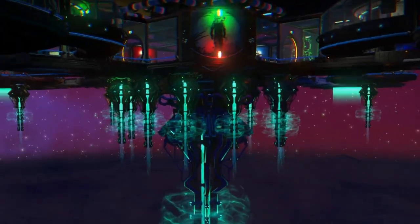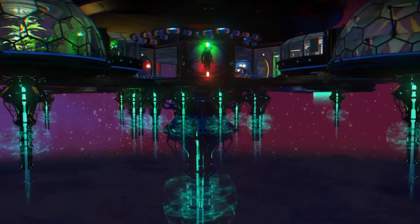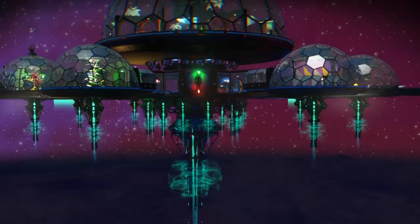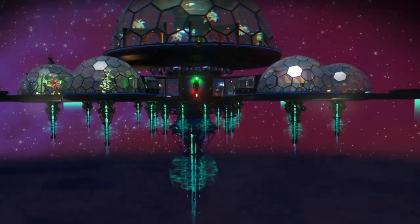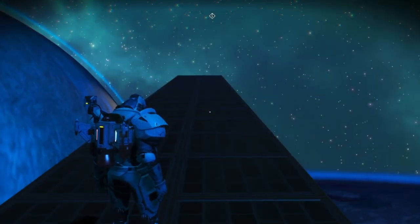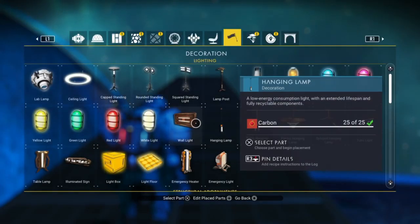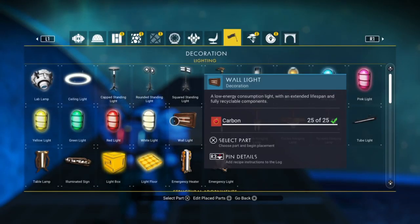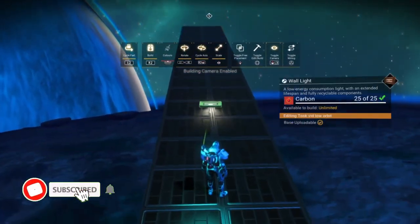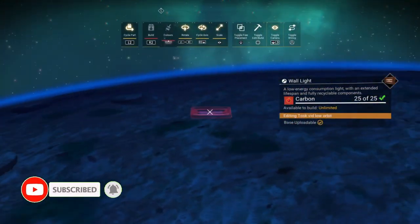Greetings travelers. In this video I'd like to show you how to place an EM generator or any other object upside down. To do this we're going to use what's called the universal adjacency glitch, as well as an object that can flip, like this wall light.